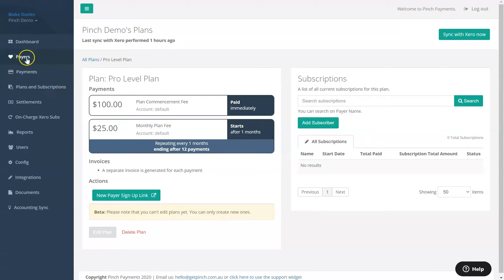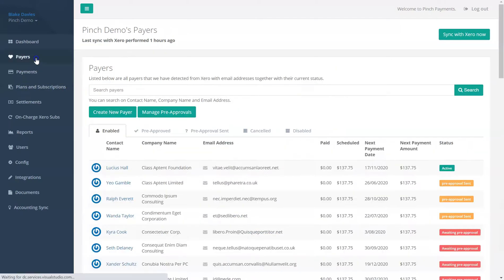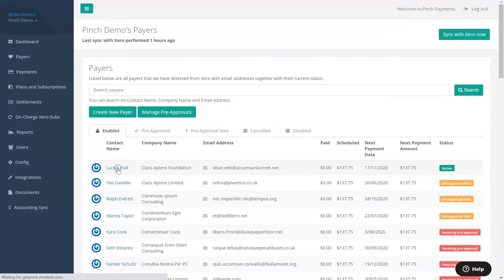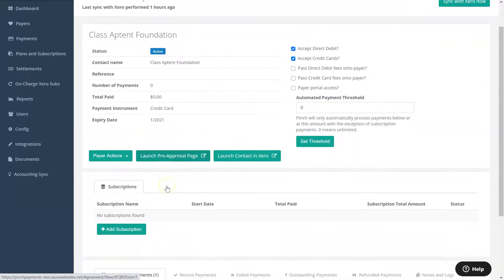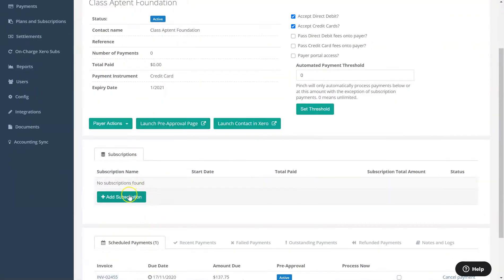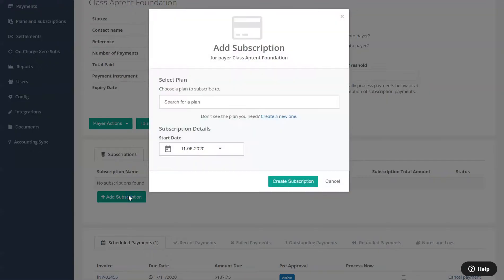Navigating instead to the payers page and then to a payer record, you will see the option to add a subscription to the payers profile and choose one of your payment plans to subscribe them to.